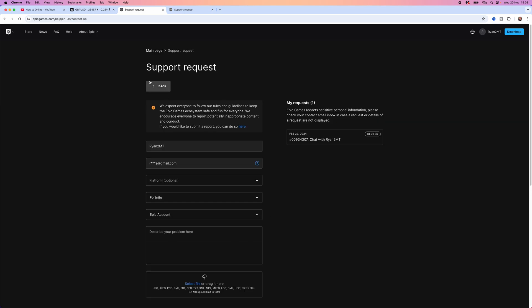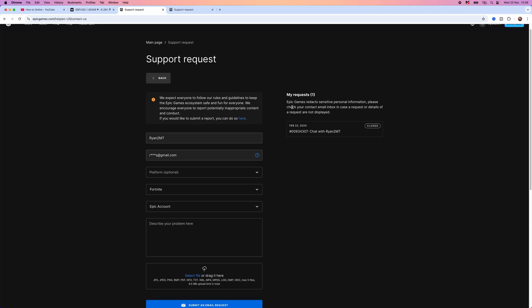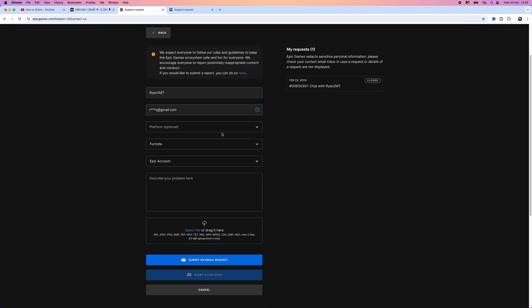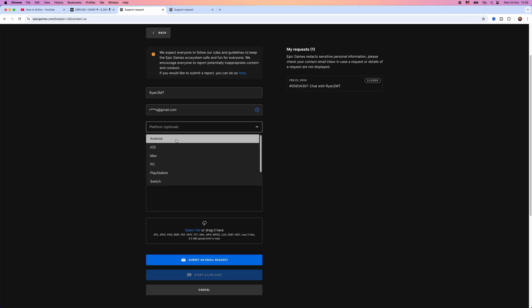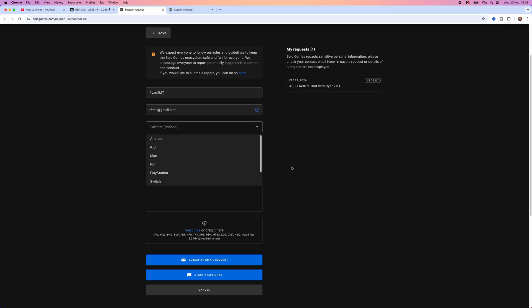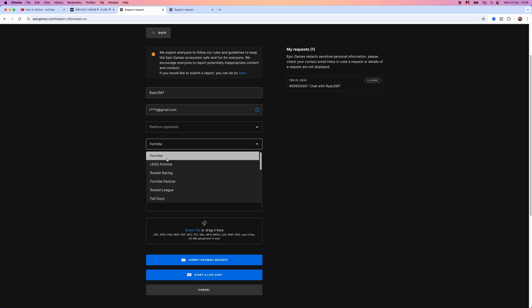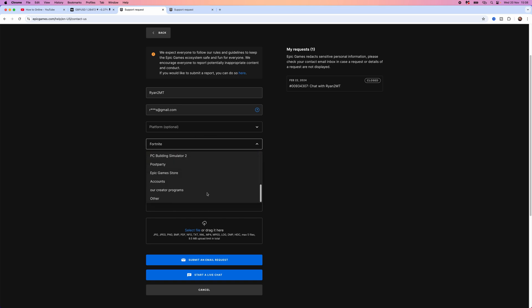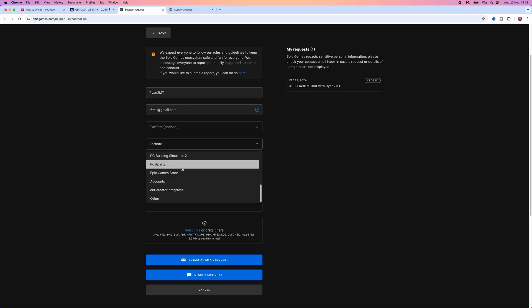Once we click on your support request, you will be redirected to the form. From here, you can select your platform - this is optional, you can leave this blank if you want to. Then you need to choose the game that you are having a problem with or select the relevant option.